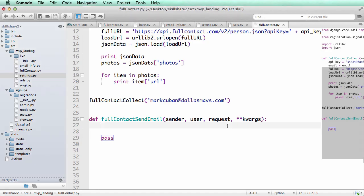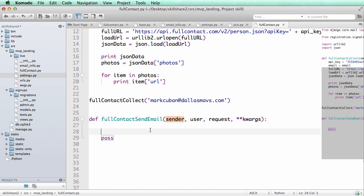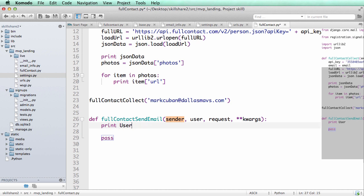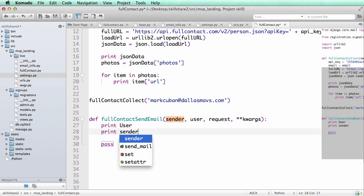So those are the ones that we're passing through. Now to actually kind of understand what's going on here, we can know what the user is by doing print user. We could do print sender. Sorry, I want to have this lowercase just like the argument says.